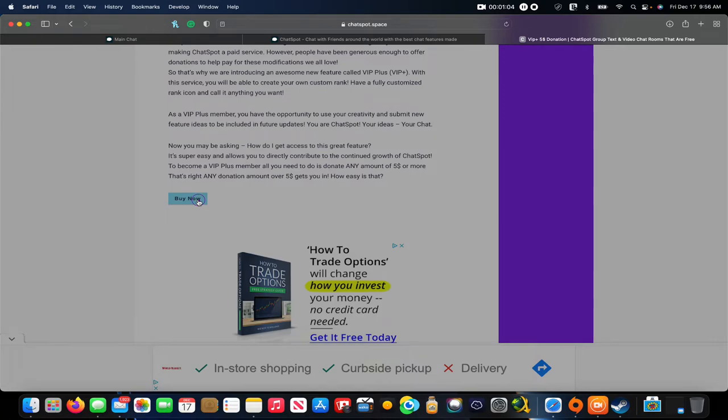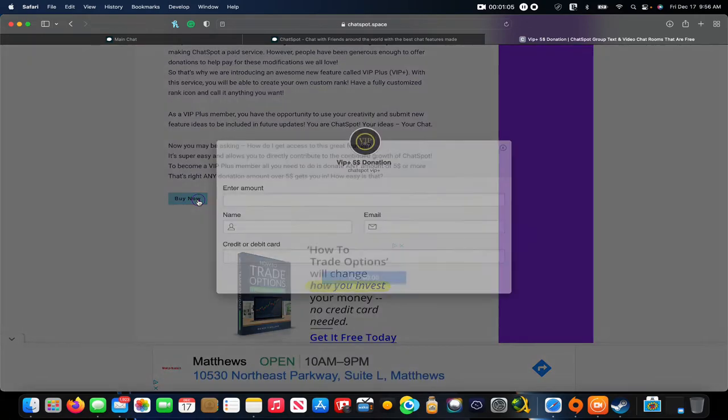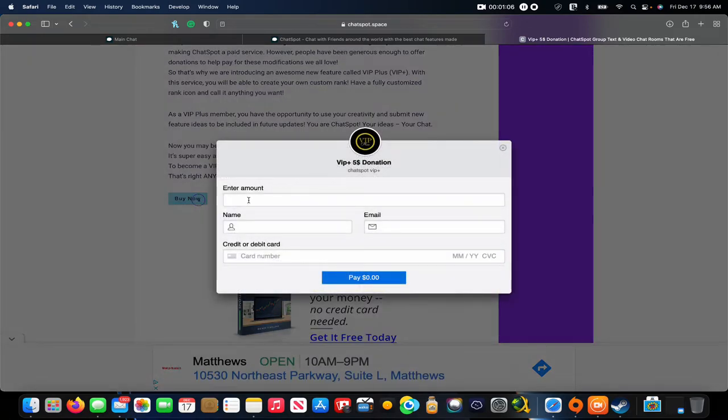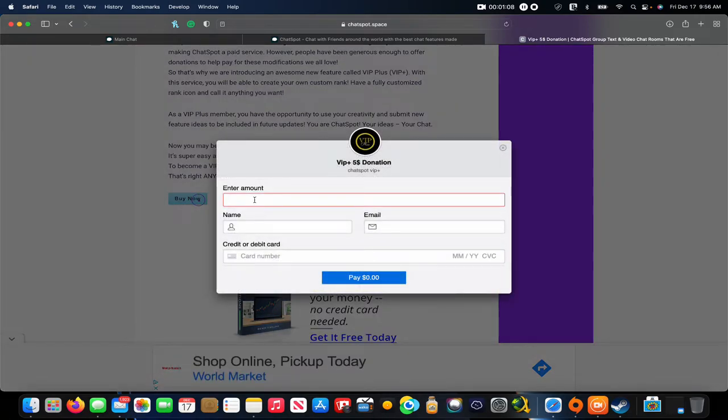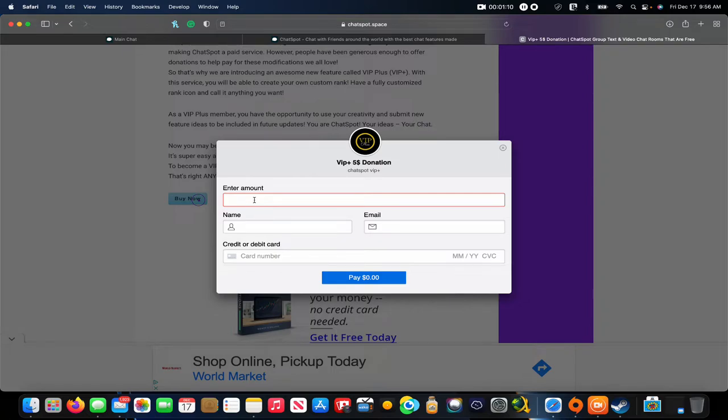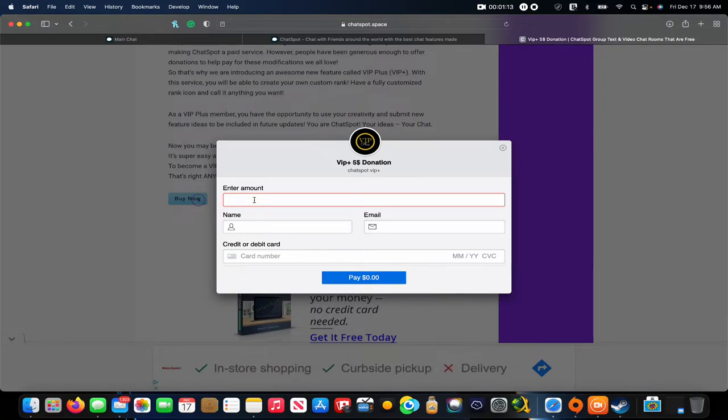You click that, it'll pop up, and you enter the amount you wish to donate. You could put five dollars for one person, or if you want to donate for you and a friend you could put ten dollars.